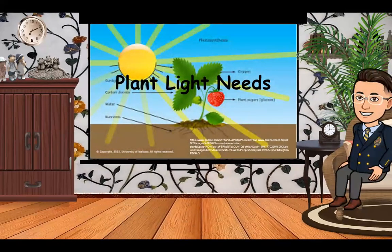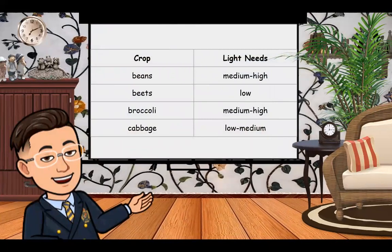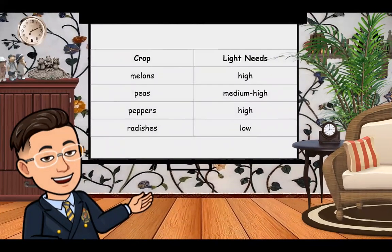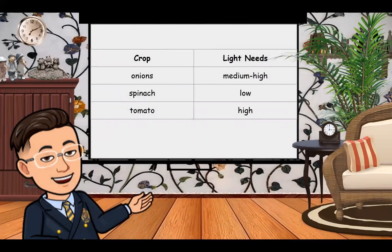Now let's talk about plant light needs. Plants have differing needs for light. As a general rule, most fruiting crops need more light when they are in a fruiting stage than when they are in a vegetative stage. The following chart shows different varieties of crops and their individual light needs: beans — medium-high; beets — low; broccoli — medium-high; cabbage — low to medium; carrots — low; cauliflower — medium-high; cucumber — high; lettuce — low; melon — high; peas — medium-high; peppers — high; radishes — low; onions — medium-high; spinach — low; and tomatoes — high.